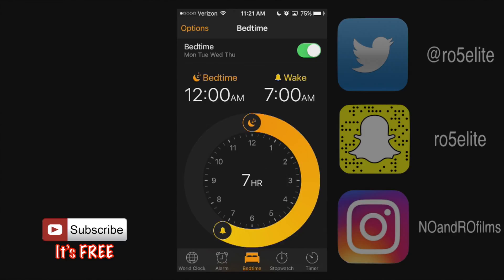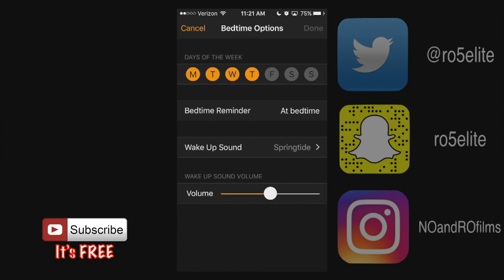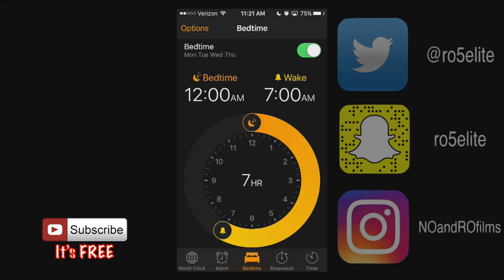Moving on to the bedtime feature, which was really introduced in iOS 10. You can adjust your bedtime and your wake time, and if you have a consistent weekly schedule you can set this however you want — for example, wake up at 8:30. It's a cool way to track your sleeping pattern within iOS. You can go to the top left options and adjust these throughout the days: bedtime reminder, wake-up sound. It's almost like a parent within your phone telling you when to go to bed or wake up — I found it interesting and have been enjoying it myself.